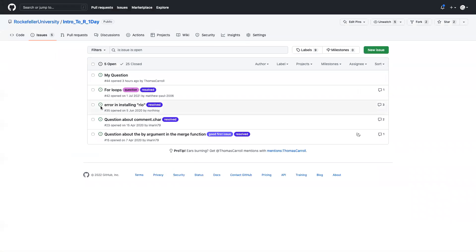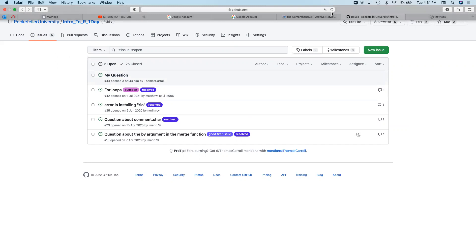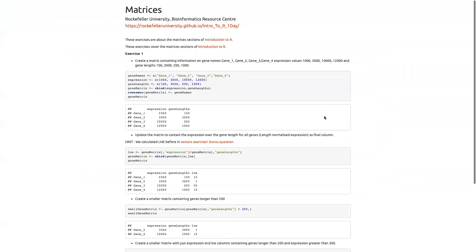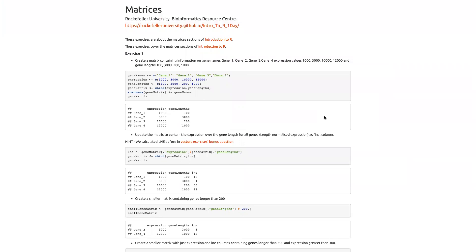Calculate the expression over gene length — the length-normalized expression. I take the expression column and divide it by the gene lengths column, both extracted with standard matrix indexing. This gives me a new numeric vector, and I can cbind that onto the matrix. Since it's all numeric, I still have a valid matrix with the additional column.